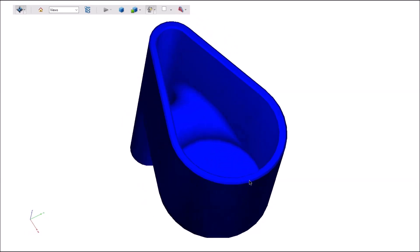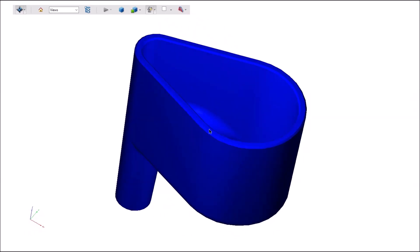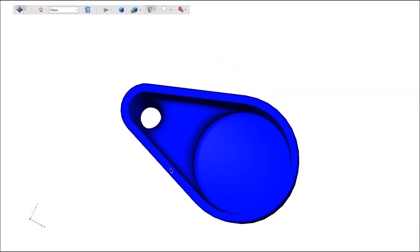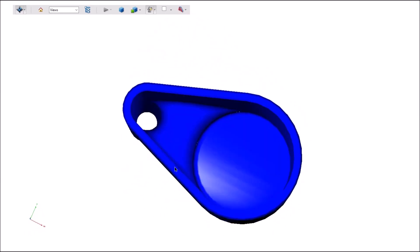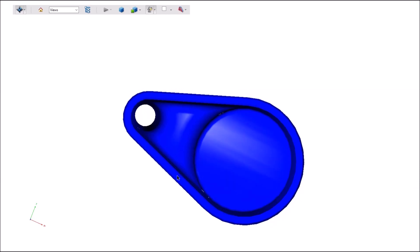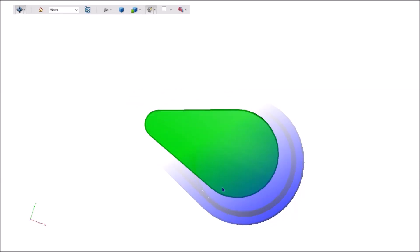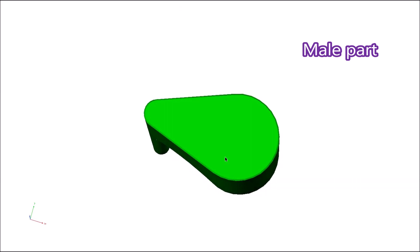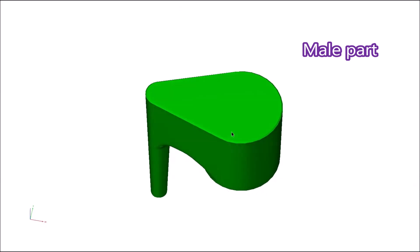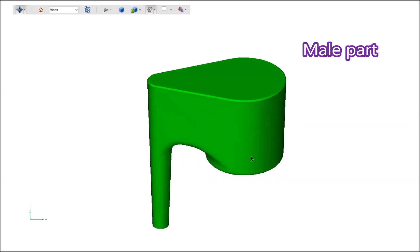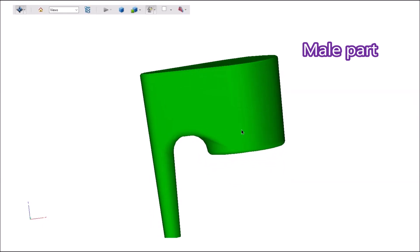That's the female part, so you can see what the sand should look like. And this is the male part to get an idea of what the shape is really like that's being created.